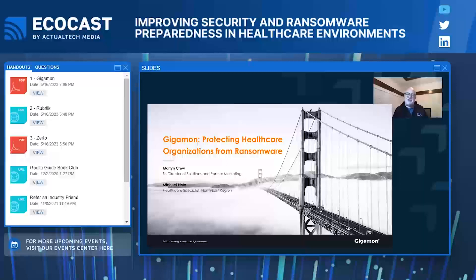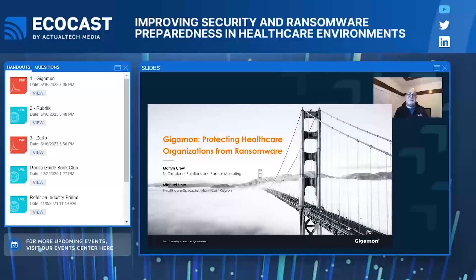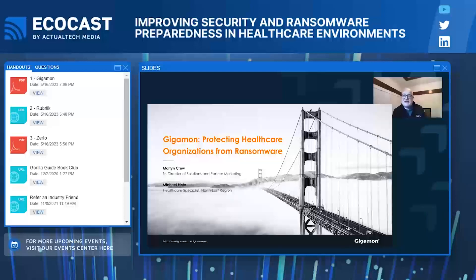Thanks, Jess. Hello everybody, my name is Martin Cruz. I'm joined by one of my colleagues, one of our healthcare specialists, Michael Pinto, who'll be joining us a little later on in the session today. Michael and I are going to be talking about how Gigamon can help protect your healthcare organization against the risks of ransomware. I'll do a very brief introduction to Gigamon to set the context, and then Michael and I will get into a detailed discussion based on his experience helping secure some of the most demanding healthcare organizations in the United States.